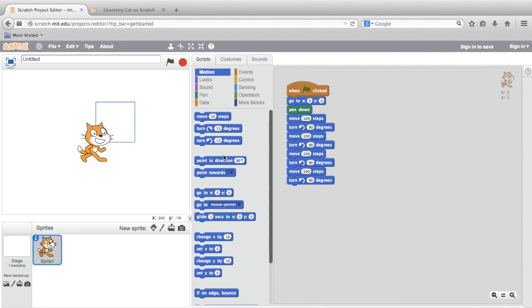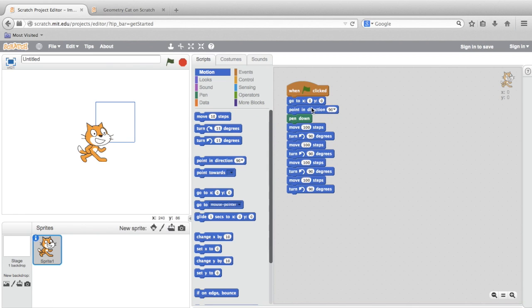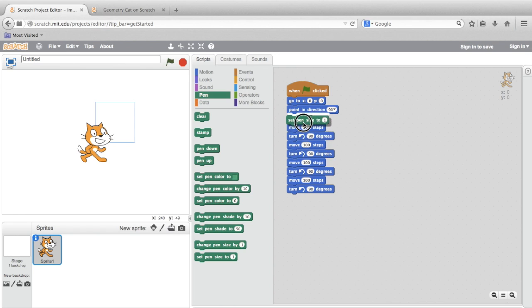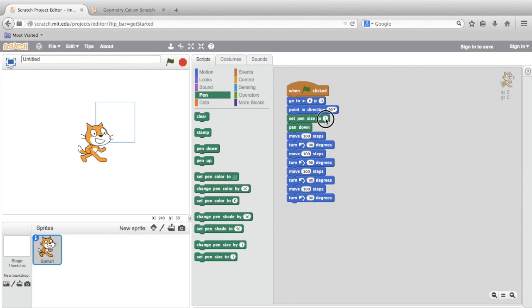After that, I'm going to find a point in direction block and insert it below my GoToXY block. And last, just for fun, I'm going to insert a block that says Set Pen Size, and I'm going to change its value to 5. This will make sure that my drawings are a little more clear and a little bolder. Now, I'll press the green flag to test. Great.